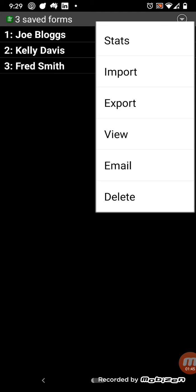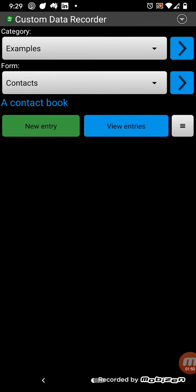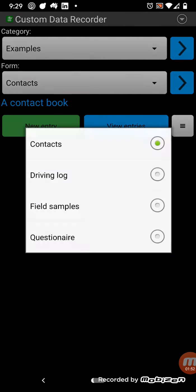If you press delete, that deletes all the entries. So that's the basics of how it works.